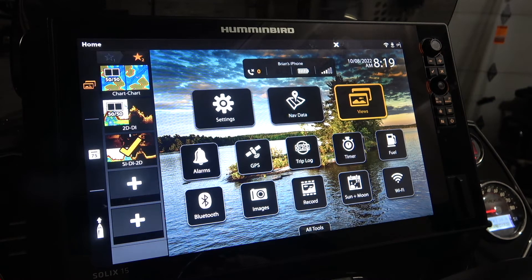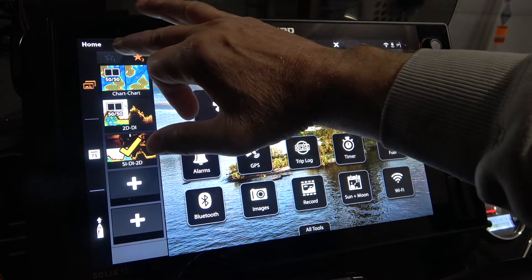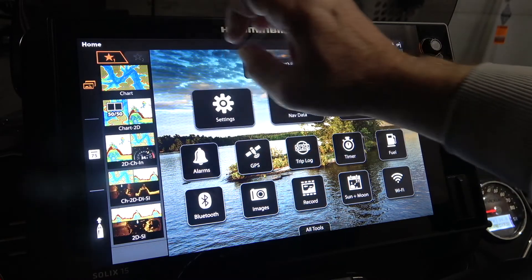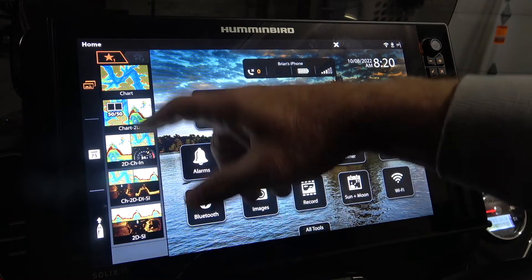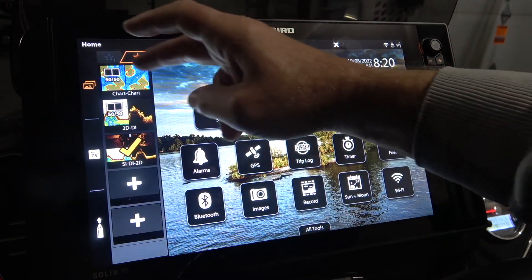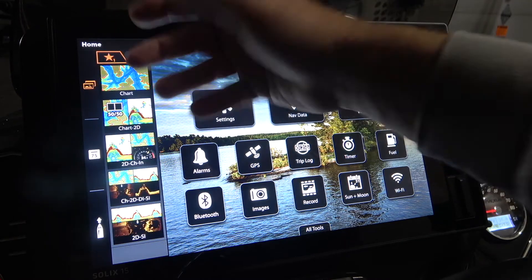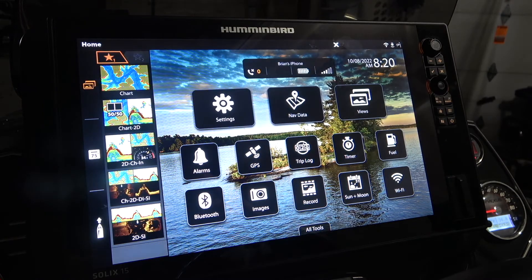Hi, welcome to another quick tip for the Humminbird Solix units. Today I'm going to show you how to customize a view. If you're not familiar with the views, you've got two columns here — I've got five presets of my favorites and three more on this side. These are the favorites, the ones I tend to use a lot.